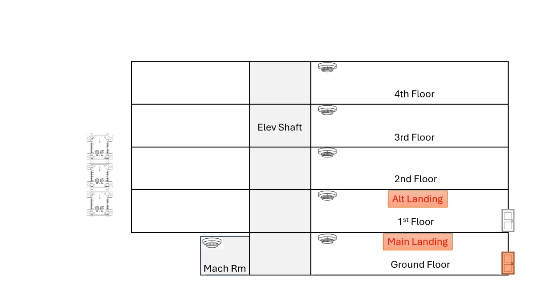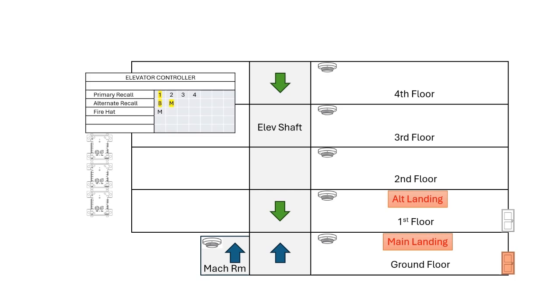In this case, the main is determined to be the ground floor. Once the main and alternate levels are understood, then you can identify where you're sending the elevator based on the source of the fire and finally create your matrix showing which detectors will trigger which modules on the fire alarm.